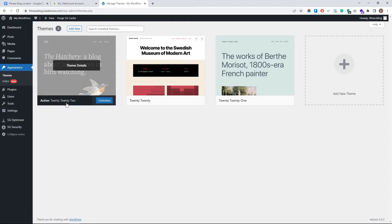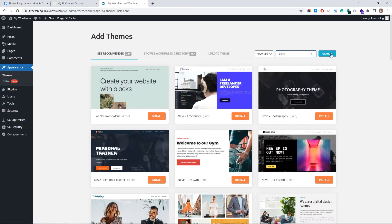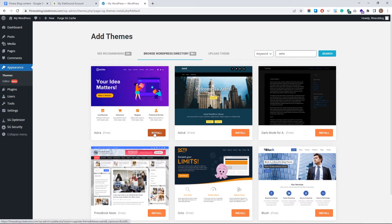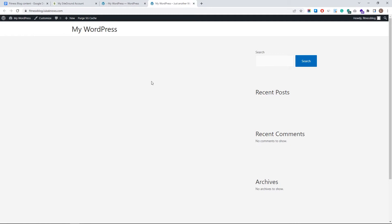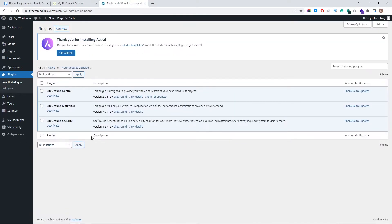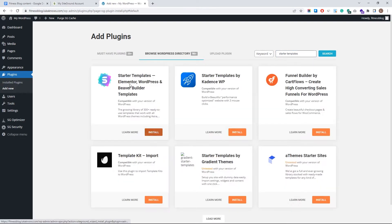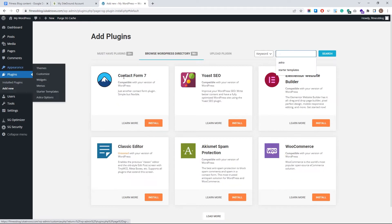Go to Appearance > Themes, click 'Add New,' and search for 'Astra.' You'll see it's free — click Install and Activate. When you hover over the website and visit it, you'll notice the layout is completely different. Now let's add a few more things. Go to Plugins, and you'll see SiteGround comes with some free pre-installed plugins which I like to keep. We're going to add a new plugin — search for 'Starter Templates' and hit Install and Activate.